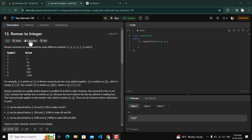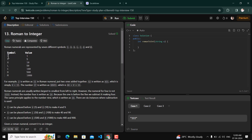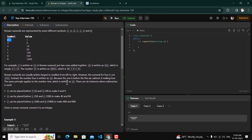Today's question is Roman to Integer. Roman numbers are represented by symbols: I, V, X, L, C, D, and M, and these symbols have respective values. For example, 2 is represented as II and 12 is written as XII, where X is 10 and II is 2.